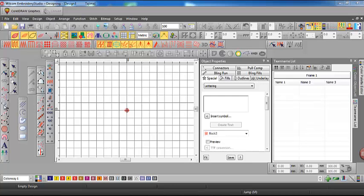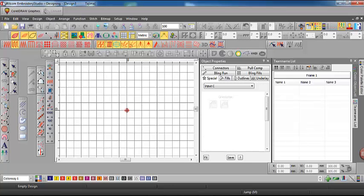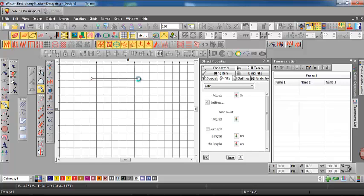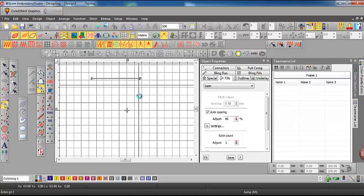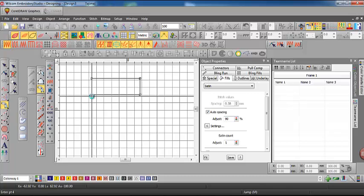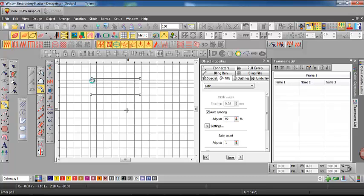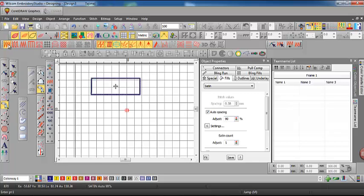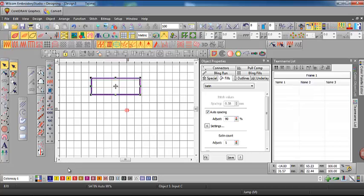So the first thing I would do is create the border. Now I don't have to worry too much about the dimensions of it just so long as I make a border. I'll resize that later. So I've used the input C object and just make sure that it's in satin stitch and I'll change the color of it too.